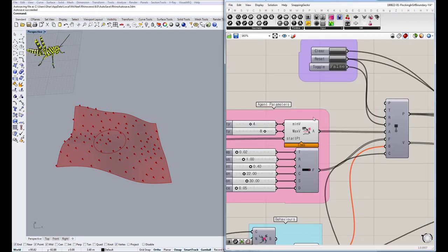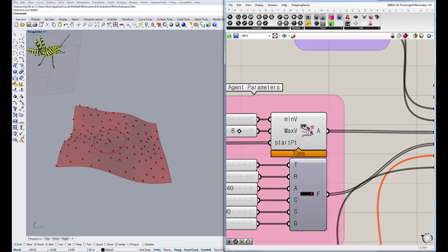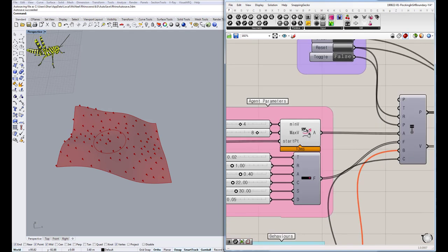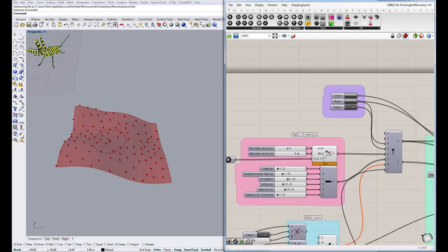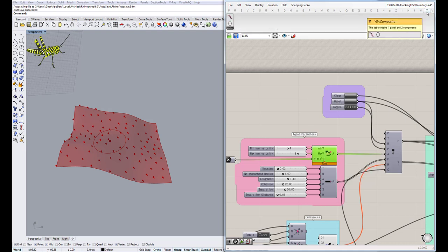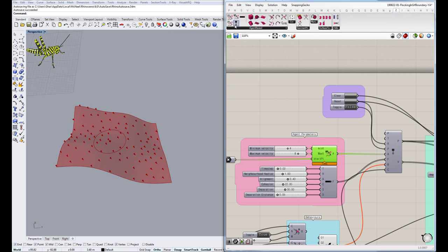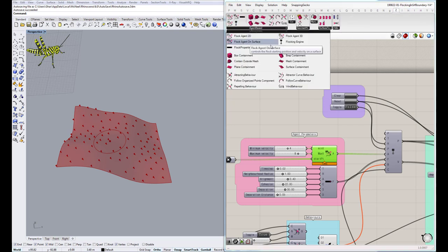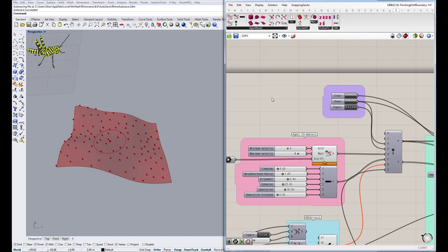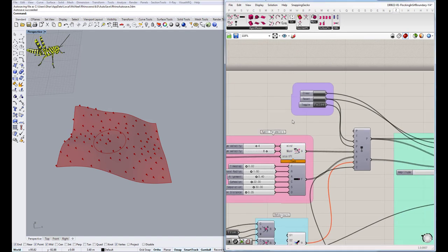And you have to change this one. This is a surface flocker. You have to get it from around here—flocking in surface.